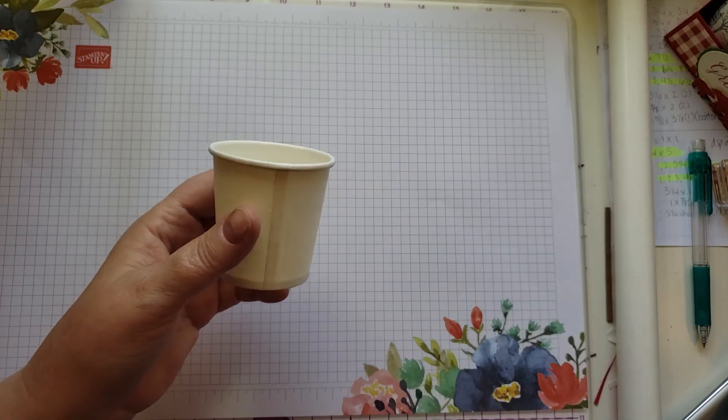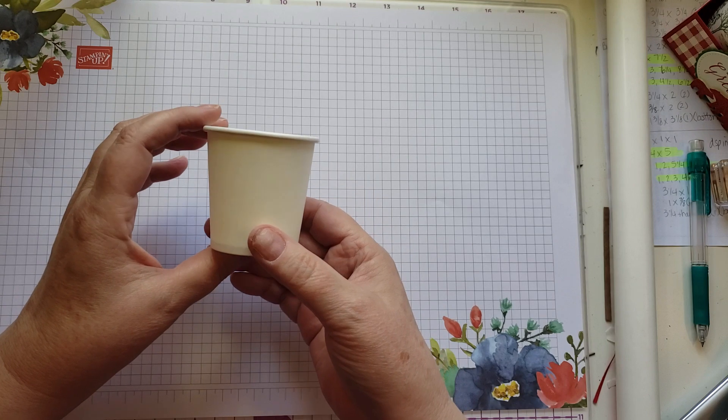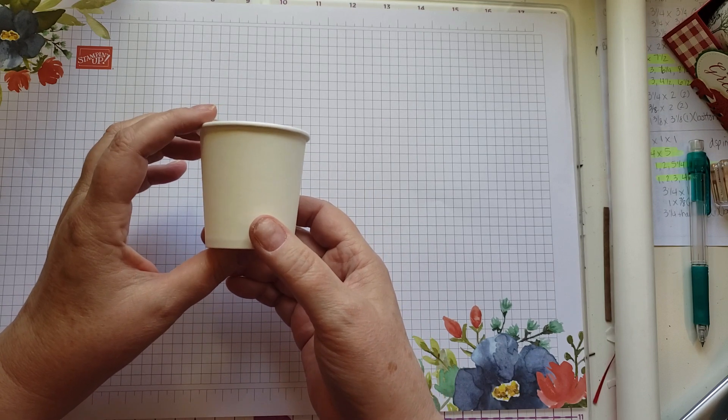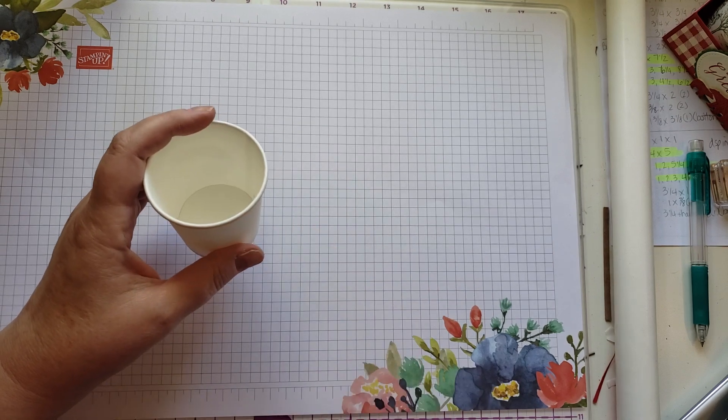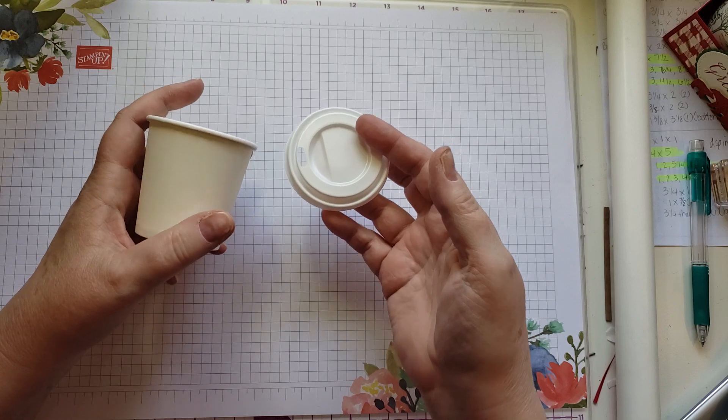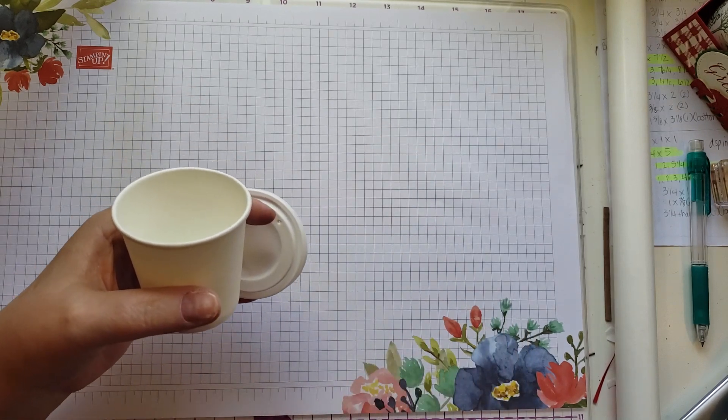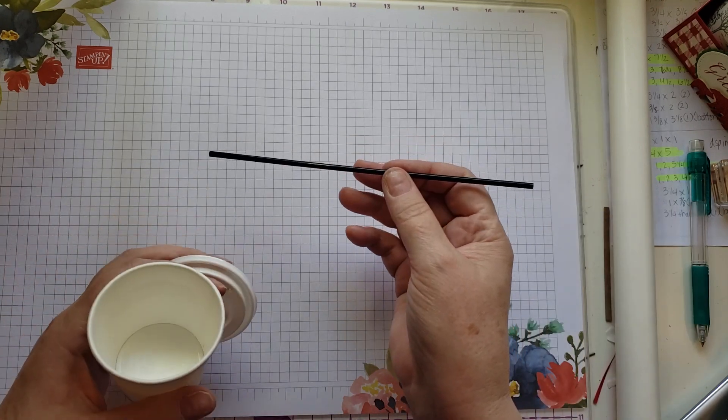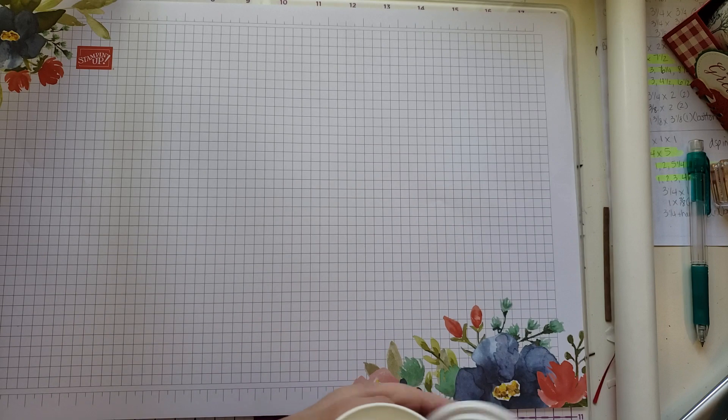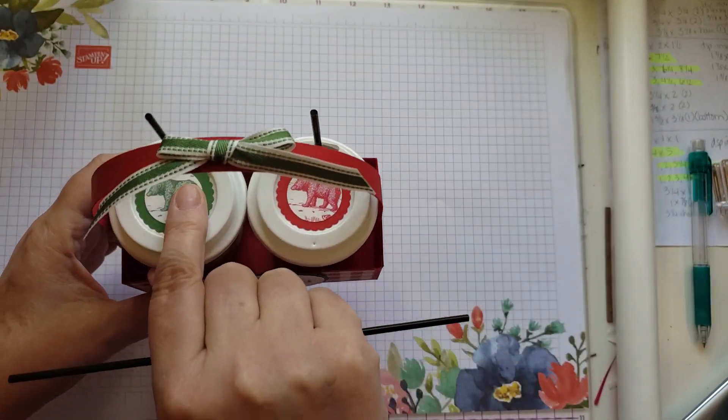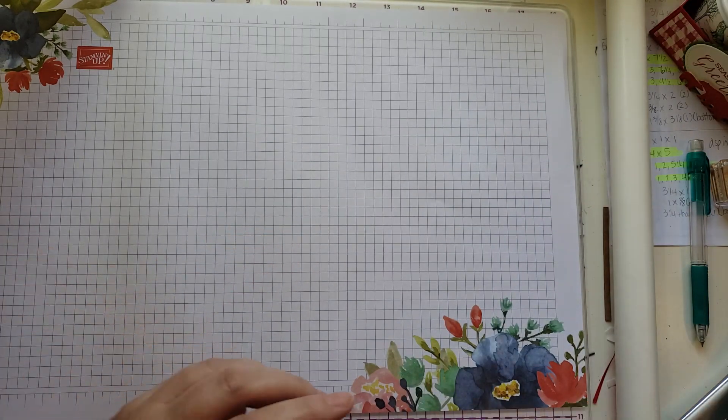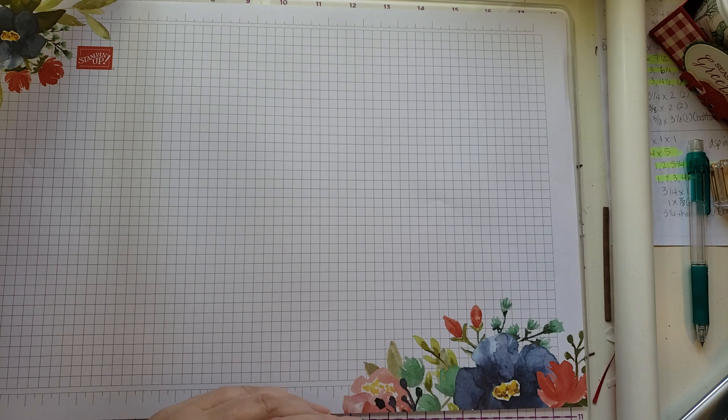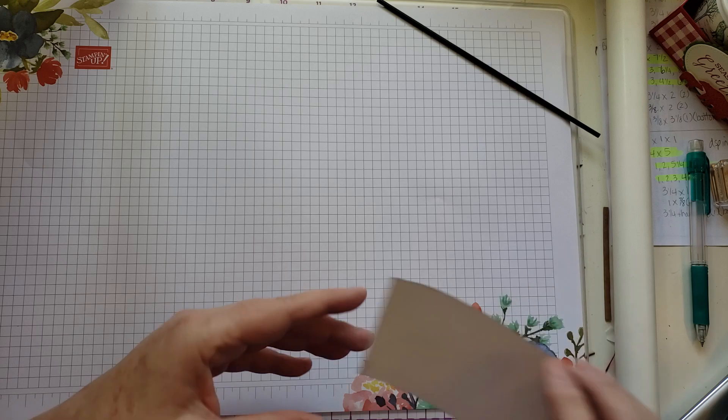This is made using a four-ounce coffee cup. I get these from Russ, I think it's called WebRestaurant.com, something like that. I'll look it up and put it in the description below. You buy all the pieces separate, so you buy the cups, you buy the lids, and then you buy the straws. The straws are seven and a half inches long and I cut them in half so that I can use one straw for both of these cups. Let me show you how we get started with this.